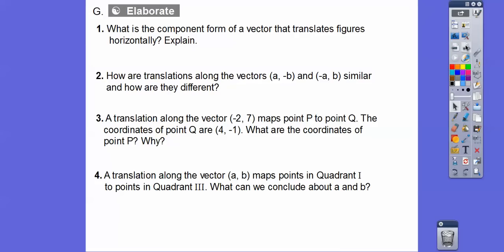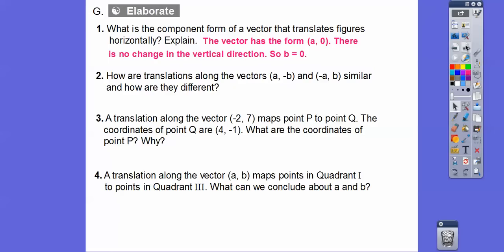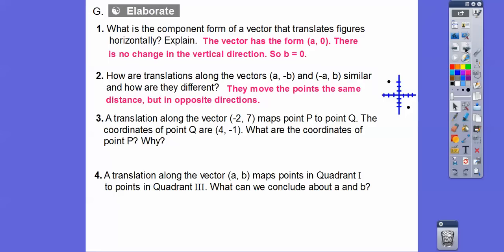Let's answer some questions here. What is the component form of a vector that translates a figure horizontally? Well, if it goes horizontally, then the vector has the form (A, 0) — A can be any number, but your Y coordinate is 0 because there's no change in the vertical direction. How are translations along the vectors (A, negative B) and (negative A, B) similar, and how are they different? They move the points the same distance — same magnitude — but they go in opposite directions.